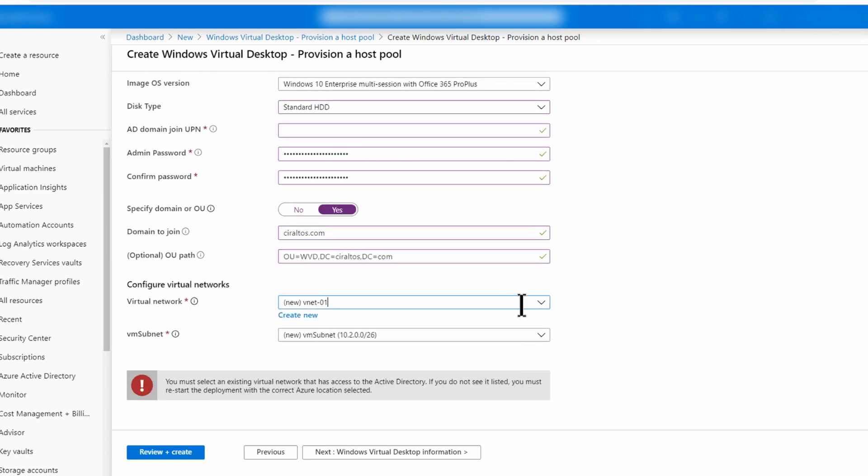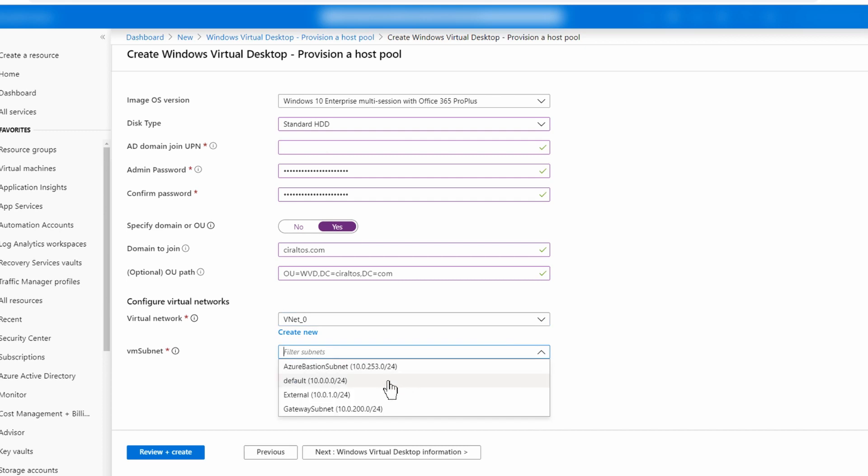I will specify an OU and a domain. Under configure virtual networks, I'm going to select an existing network and a subnet. And remember that if you leave it as create new, this will not work.